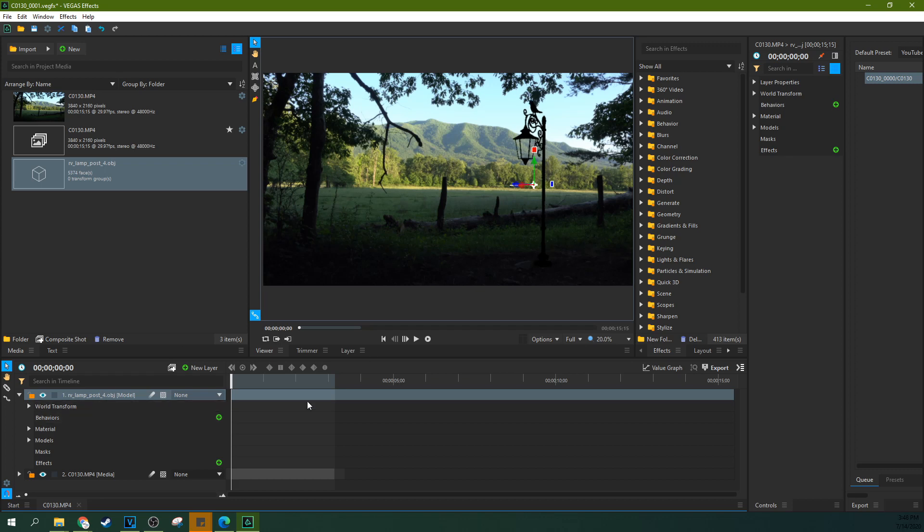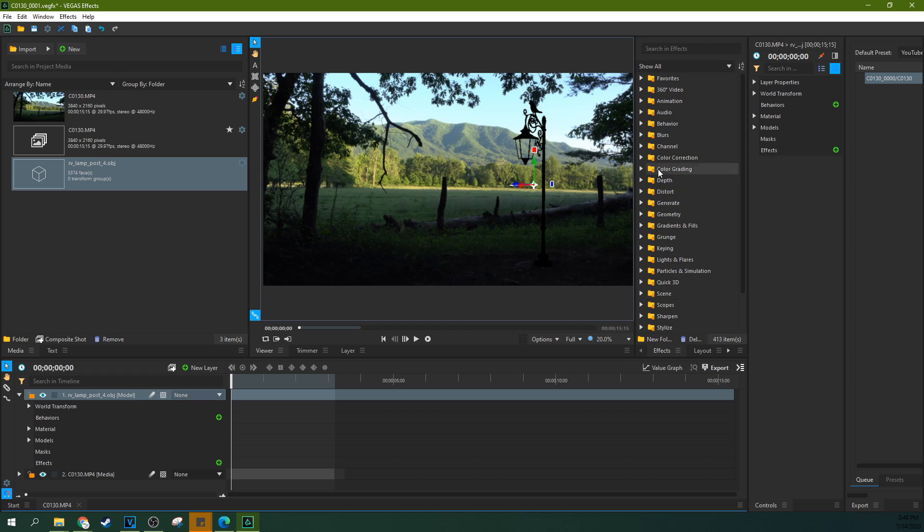That's the basics of manipulating a 3D object. Remember, you've got all sorts of other effects you can layer onto this, like lighting effects, compositing effects, things like that, which can introduce more realism to your object and how it fits in the scene. But that is the basics of how to import a 3D object into Vegas Effect.